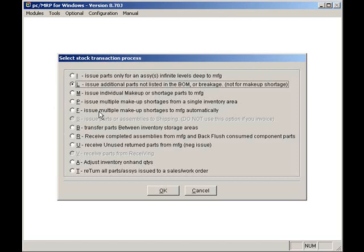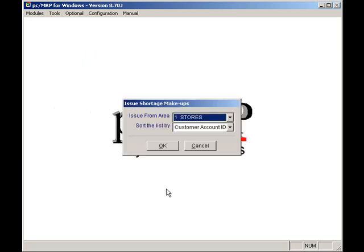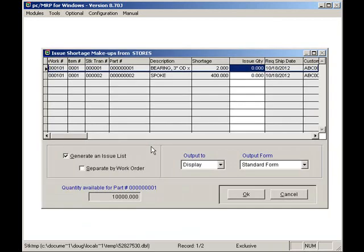The P option allows users to pick and fill shortages for multiple Stockroom transactions that can be filled from current on-hand quantities. Here we see we have two shortages. They can be filled with the current on-hand quantity.